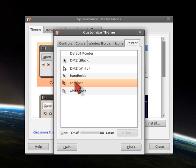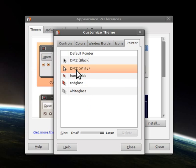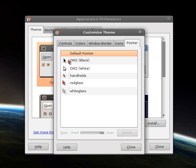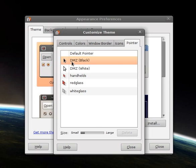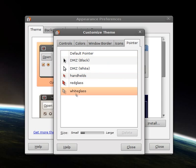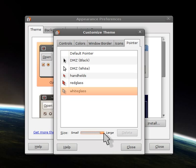And when you find your pointer that you like, note the change. DMZ White or DMZ Black or the default pointer, which for some reason is set to red. I have no idea why. But at any rate, DMZ, DMZ, note that the size has reset. You can then change your pointer size, and the pointer will get bigger and bigger or smaller and smaller.